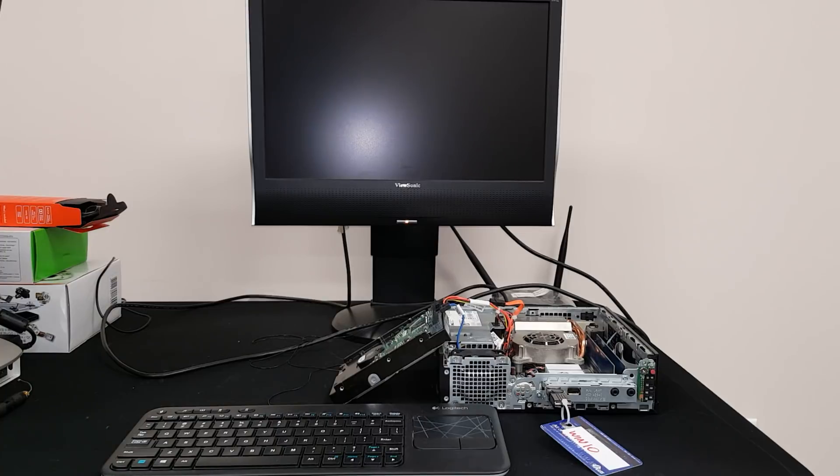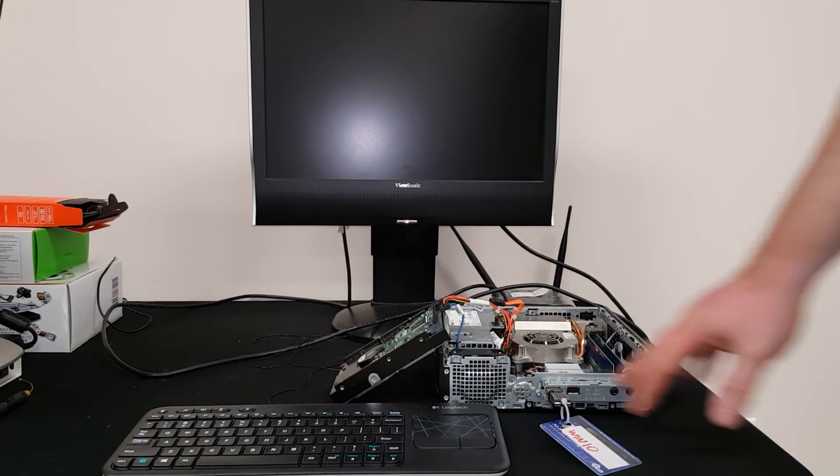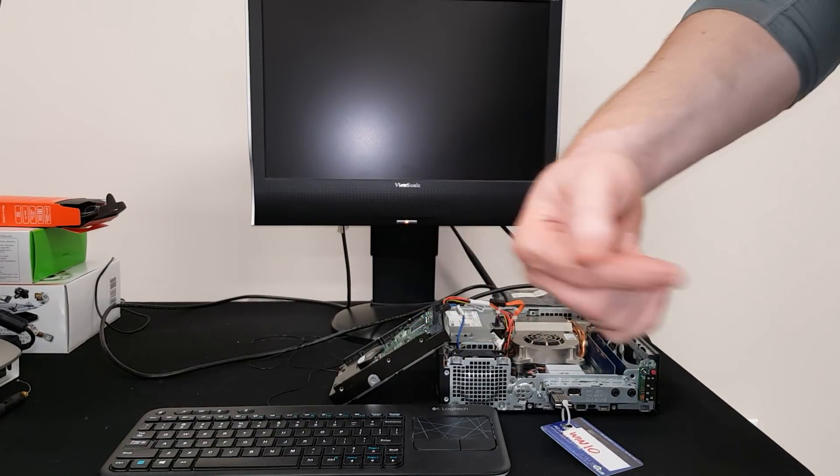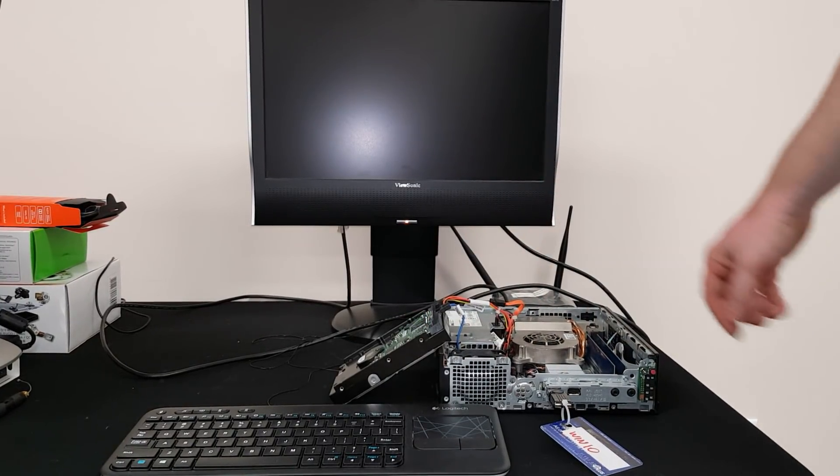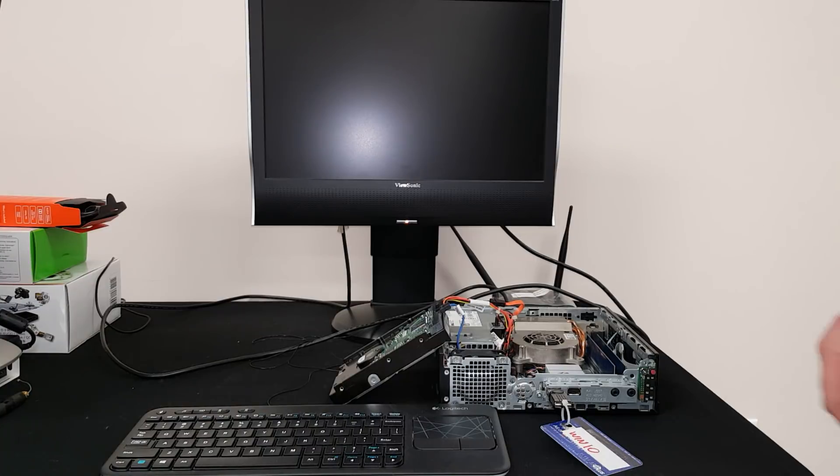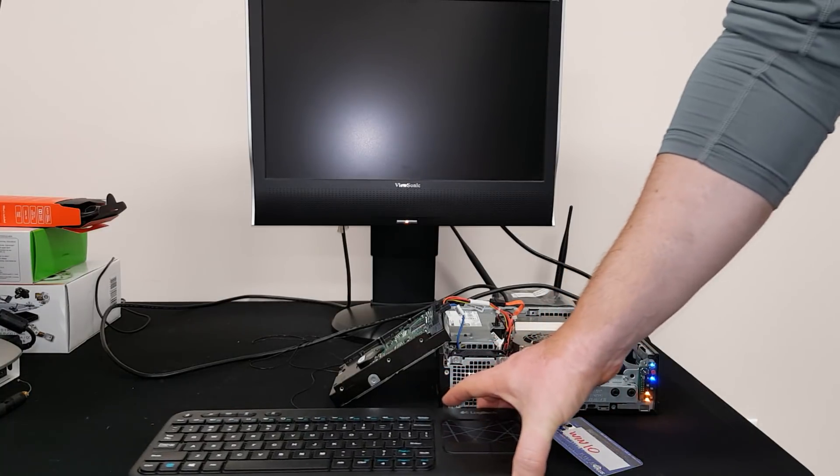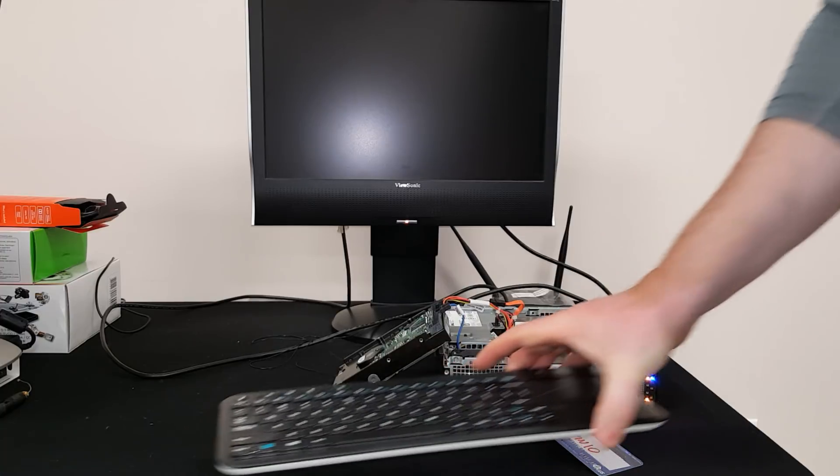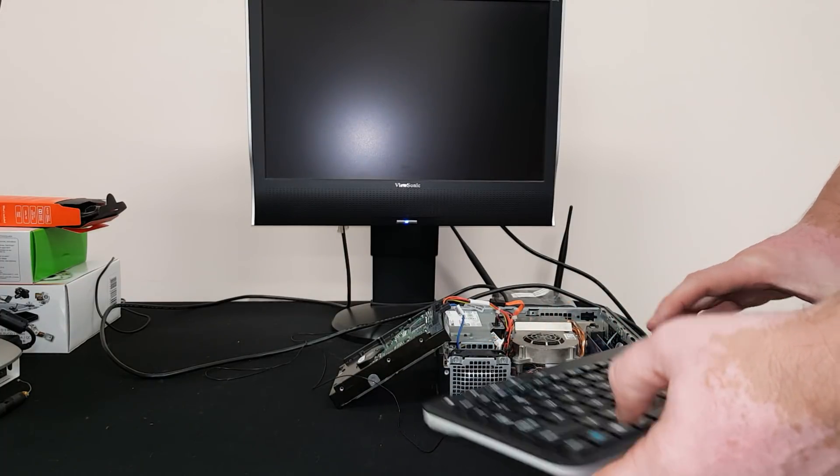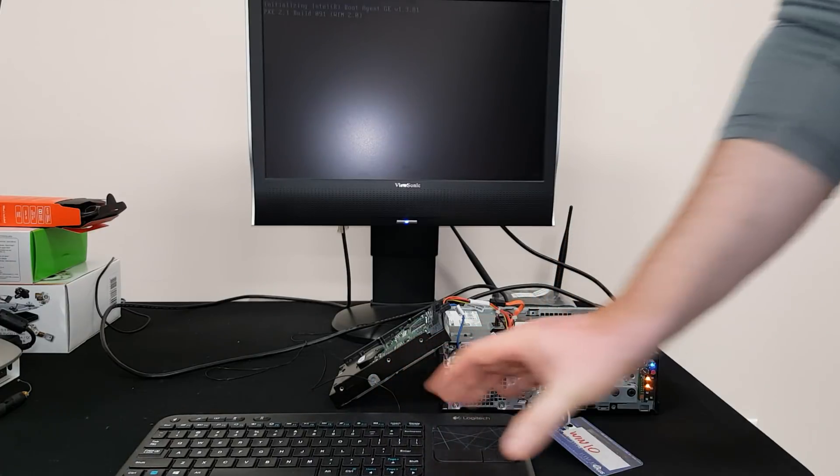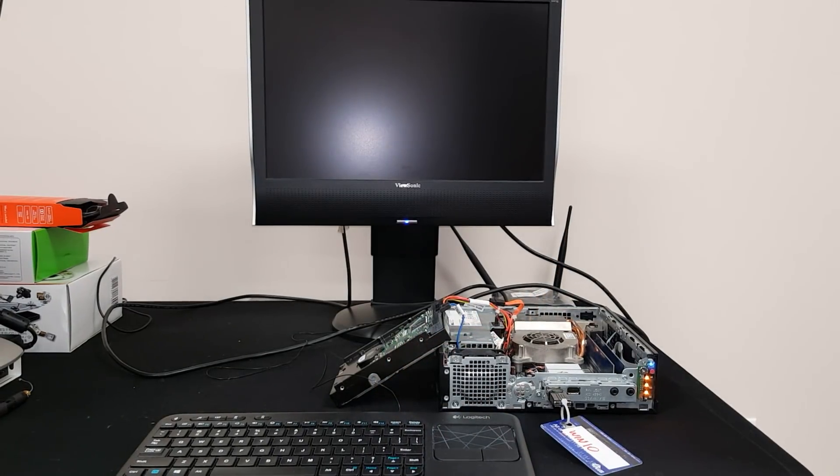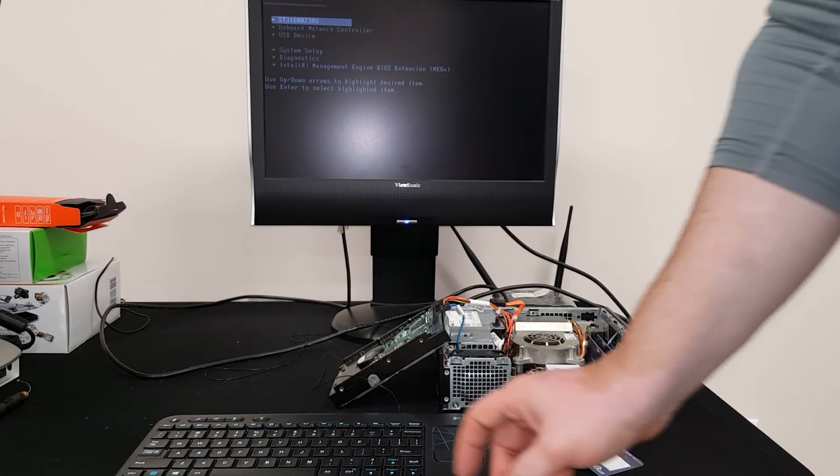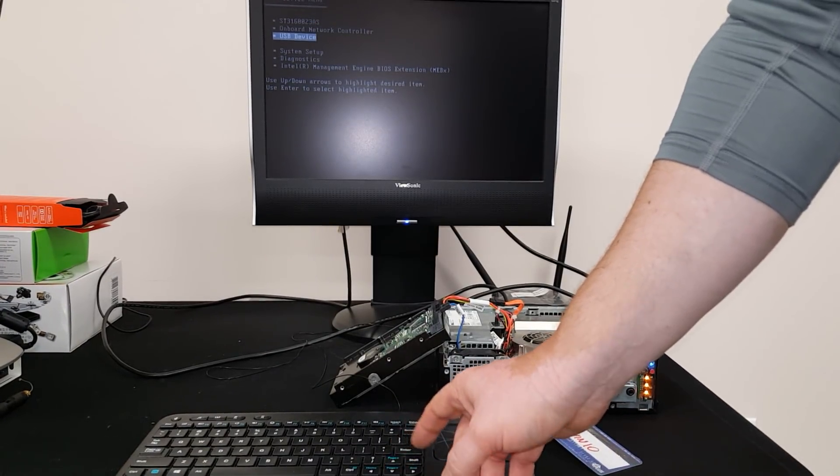All right, so we have the installer connected, the hard drive from the other Mac connected, and we're going to start it up. Push F12 for boot options, boot from the USB device.